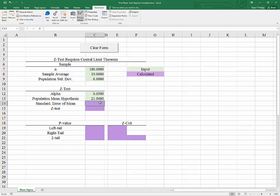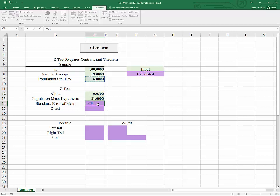We're going to need a few calculations in order to answer this question. The first calculation is we're going to find the standard error of the sample mean, which will equal the standard deviation of the population divided by the square root of the sample size.